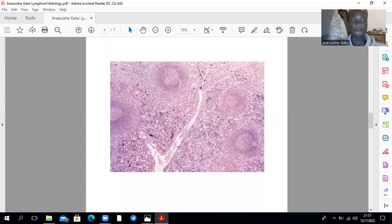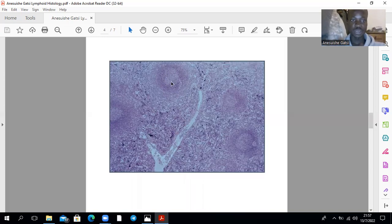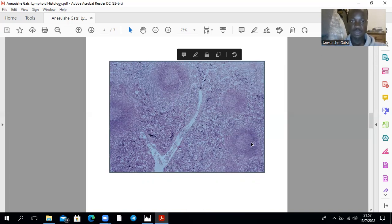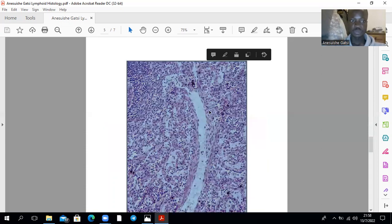This right here is splenic tissue. That's a lymphoid nodule, that's a lymphoid nodule right there, that's another lymphoid nodule, and that's a germinal center. Right over there, that's a central arteriole.